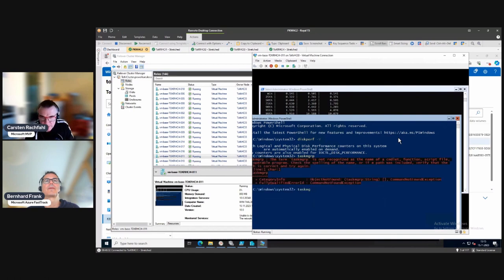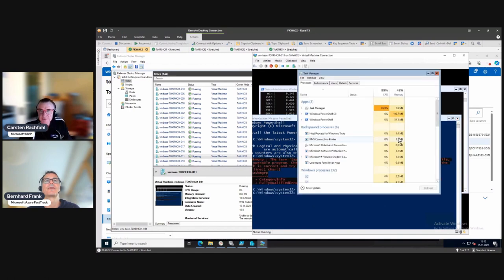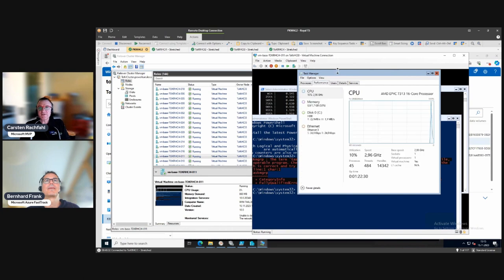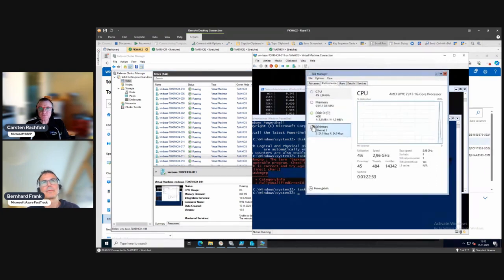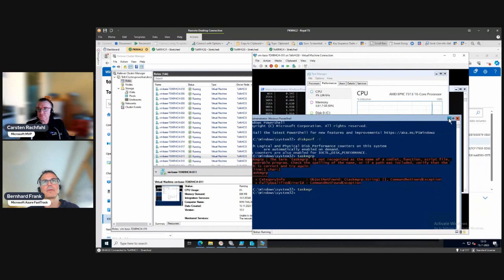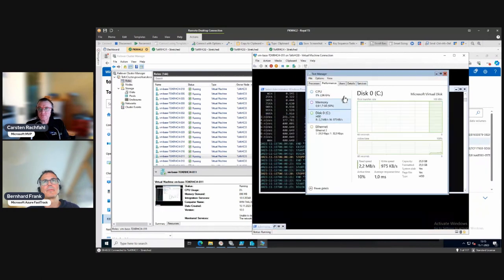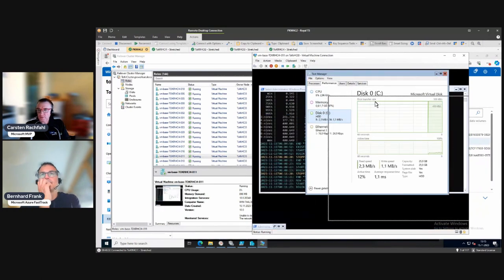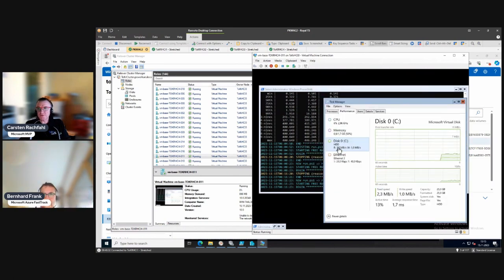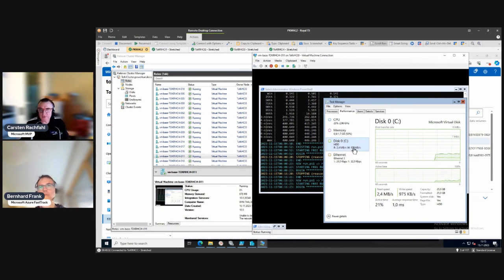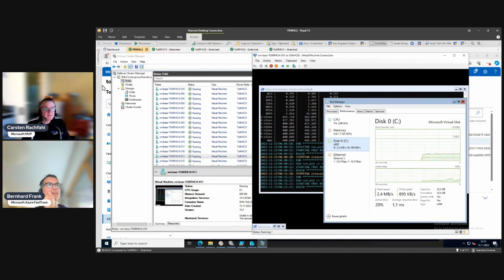We have our disks visible - it's doing not too much: 2.3 megabytes writing, about a megabyte reading. Sounds good. Now master of ceremony, do your job - switch the direction of this replication and then come back to this VM.